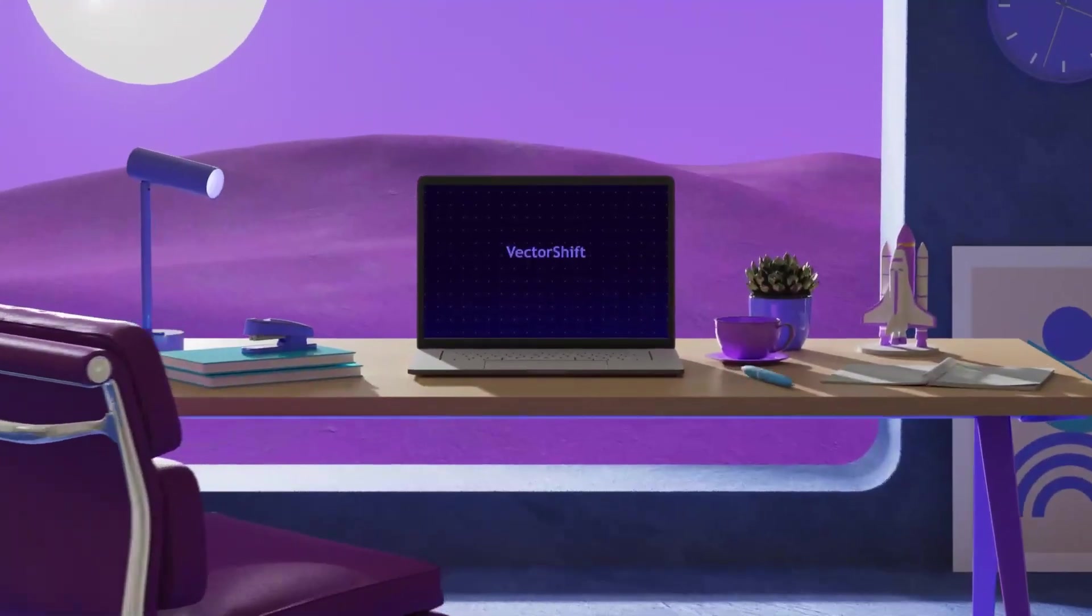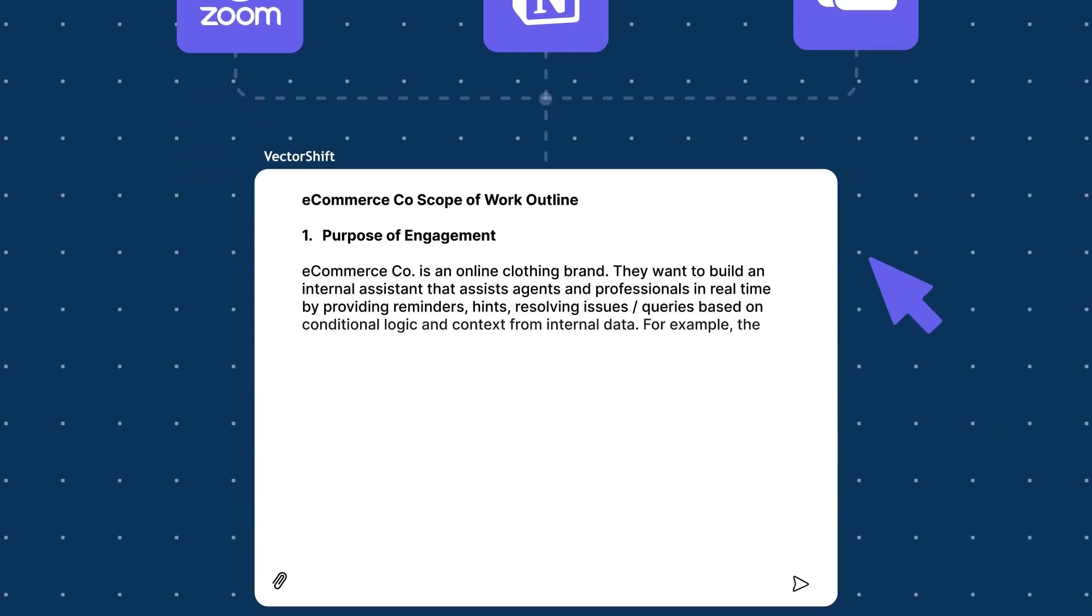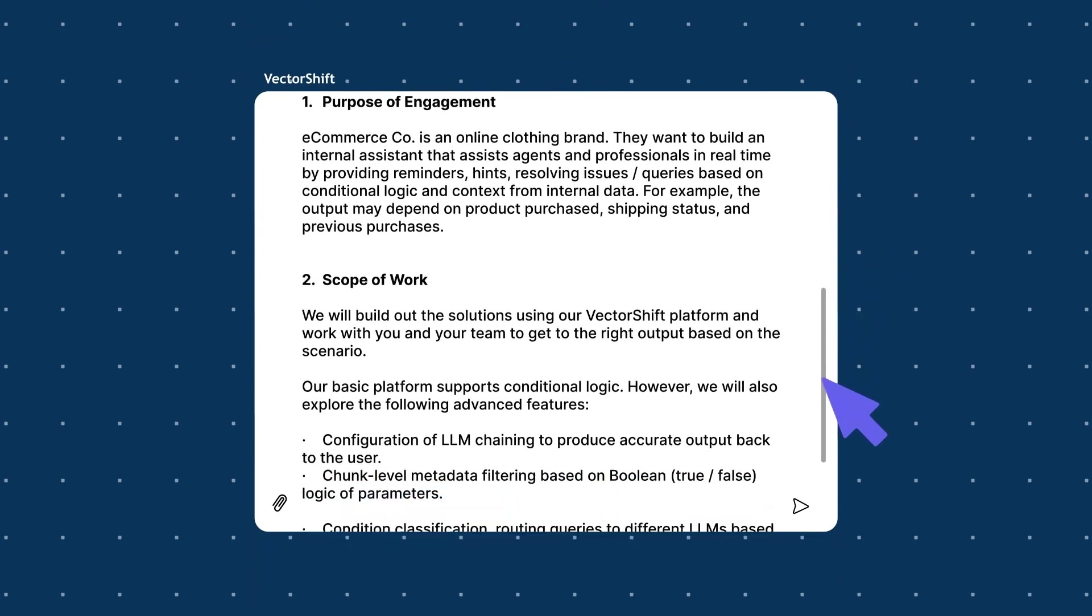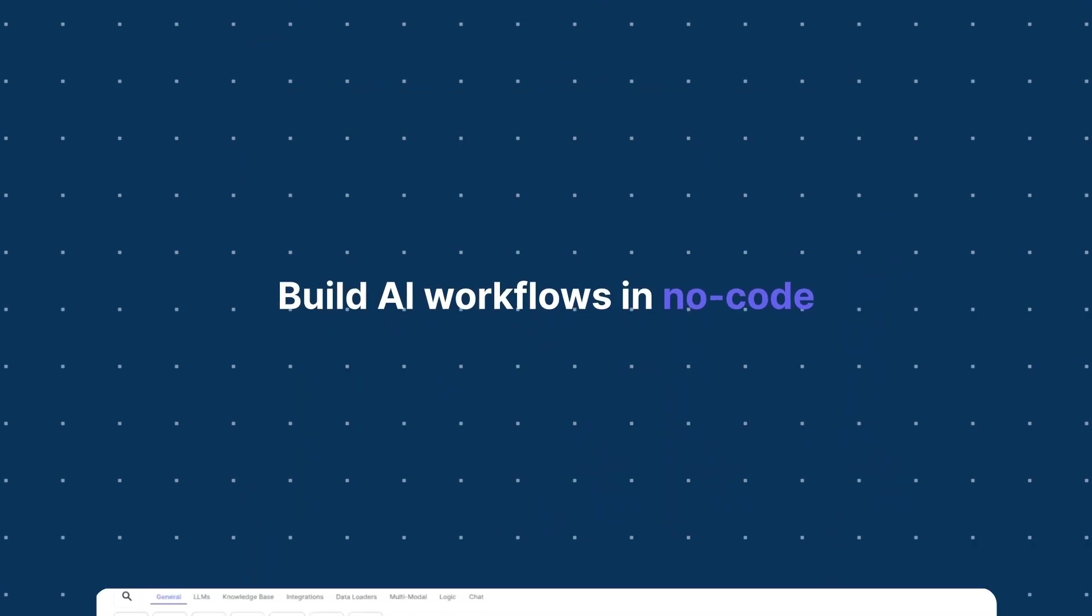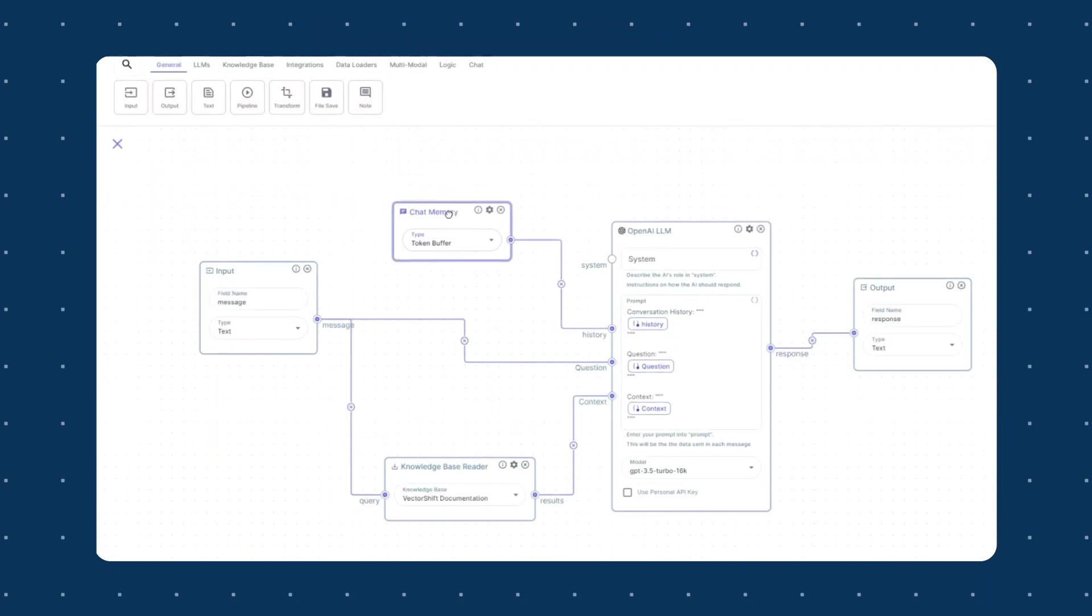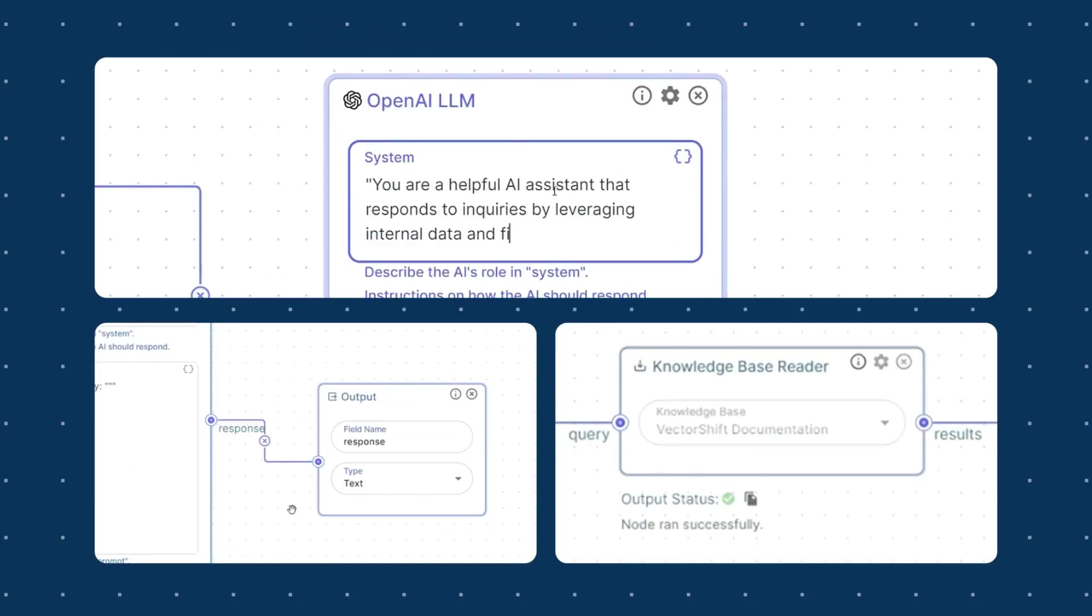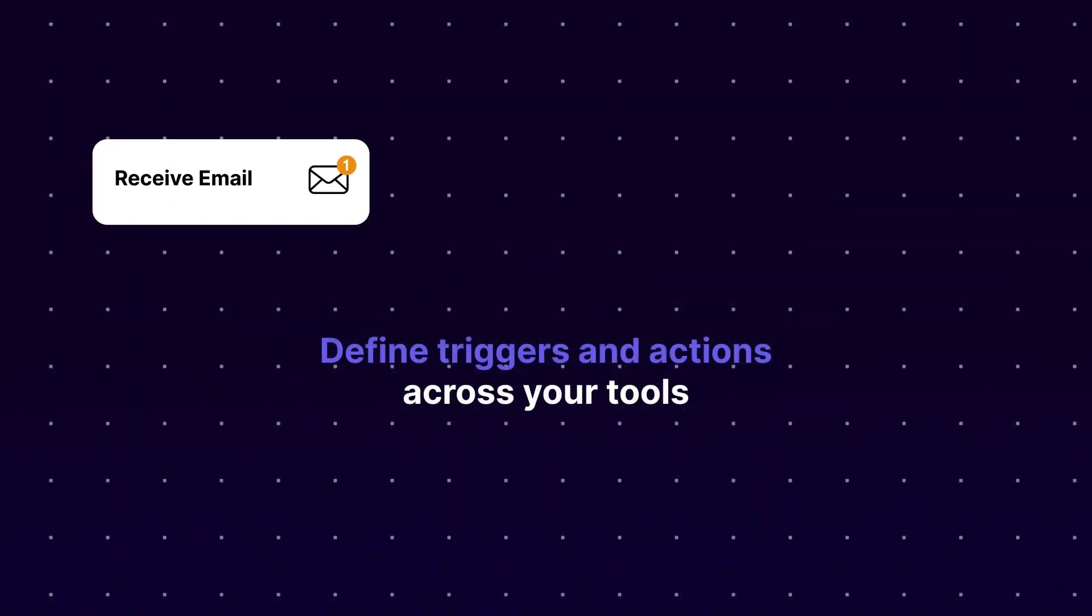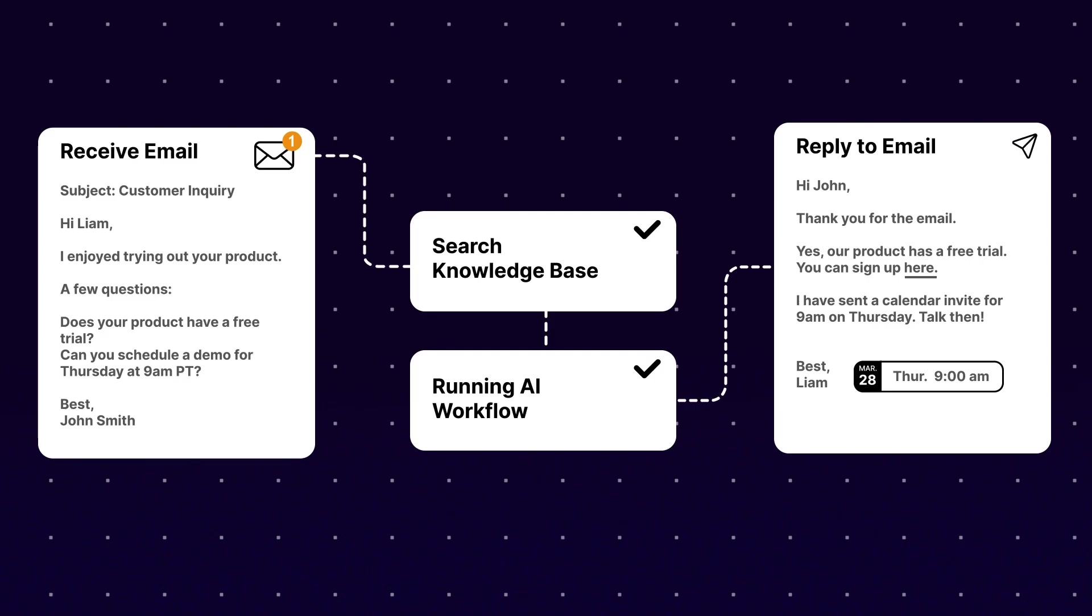Introducing VectorShift AI, the no-code AI automation platform. It's an integrated framework of no-code, low-code, and out-of-the-box generative AI solutions to build AI search engines, assistants, chatbots, and automation.